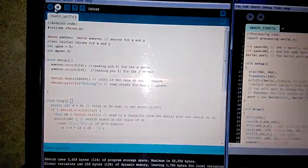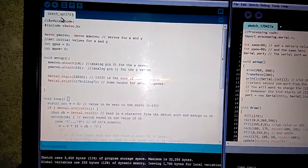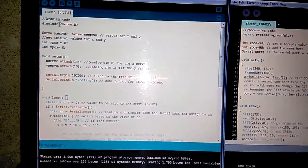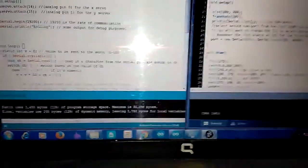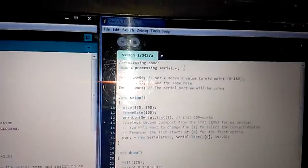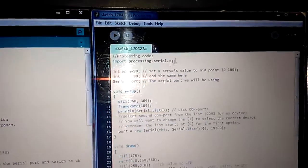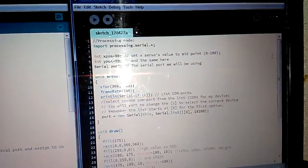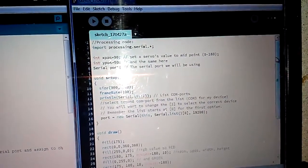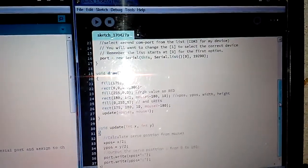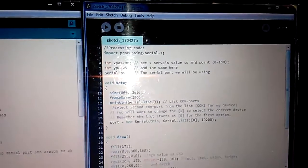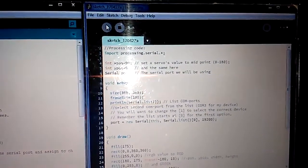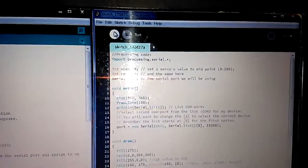First, I upload the code to our Arduino Uno, and then I use Processing software and write the code into it and run the code. So we will get the output.